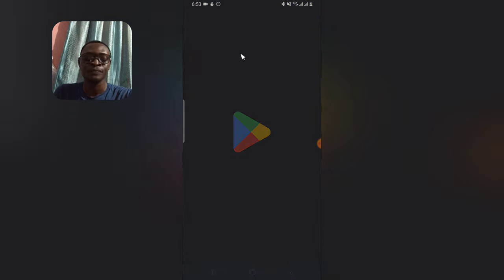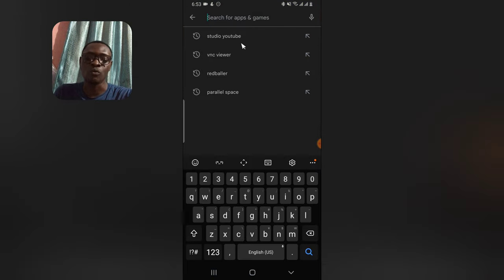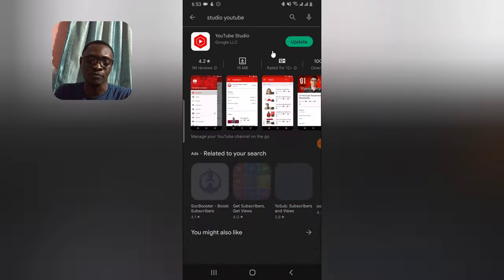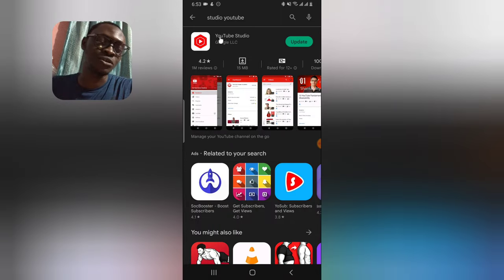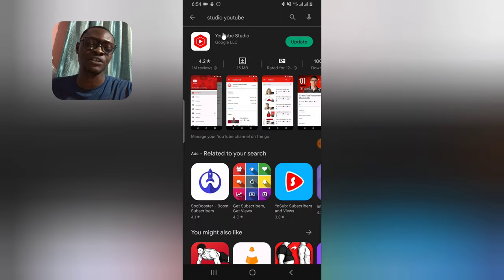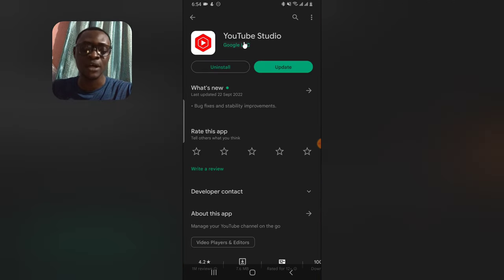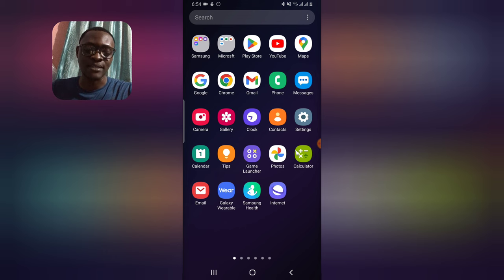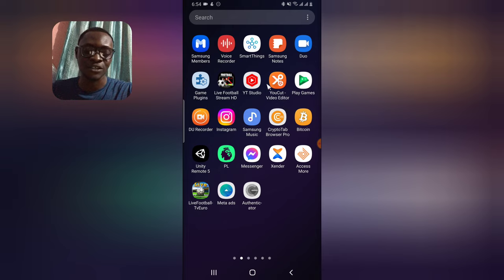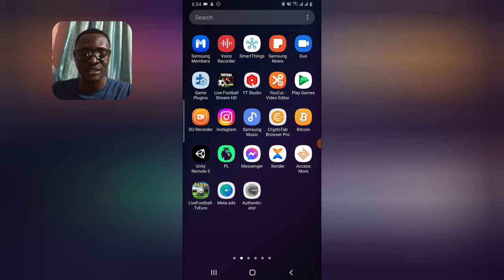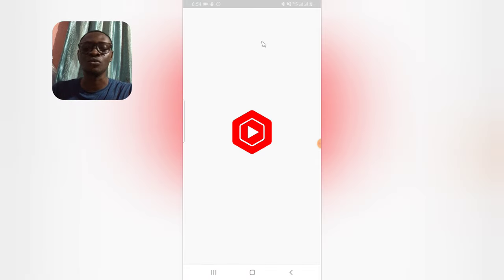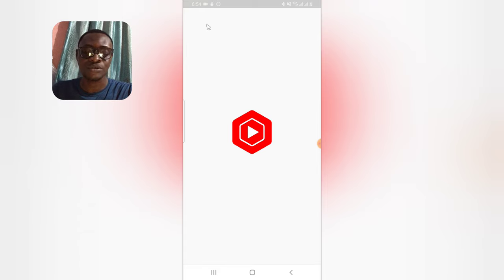You need to back out and use an application called YT Studio — also known as YouTube Studio. Search for 'Studio' or 'YouTube Studio' in the app store, install it, and open it. The application may prompt you to update, but once opened, wait for it to load up completely.